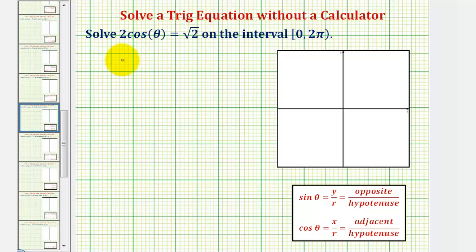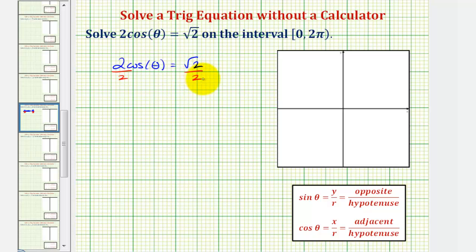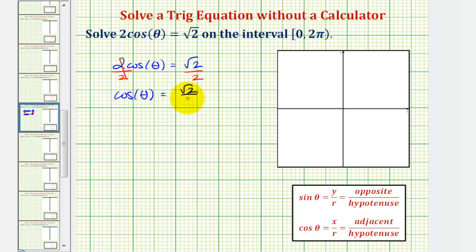For our first equation, two cosine theta equals square root two, we'll begin by solving for cosine theta by dividing both sides by two. So we have the equation cosine theta equals square root two divided by two, which means we're looking for the angles theta on the given interval that have a cosine function value of square root two divided by two.